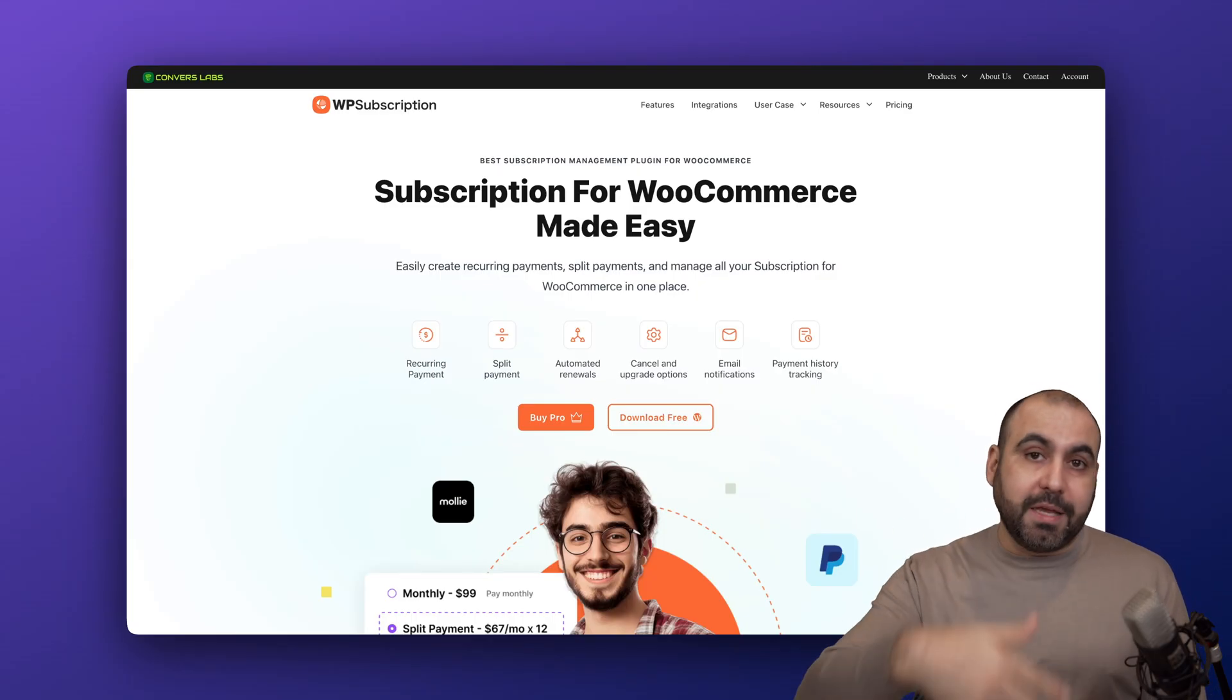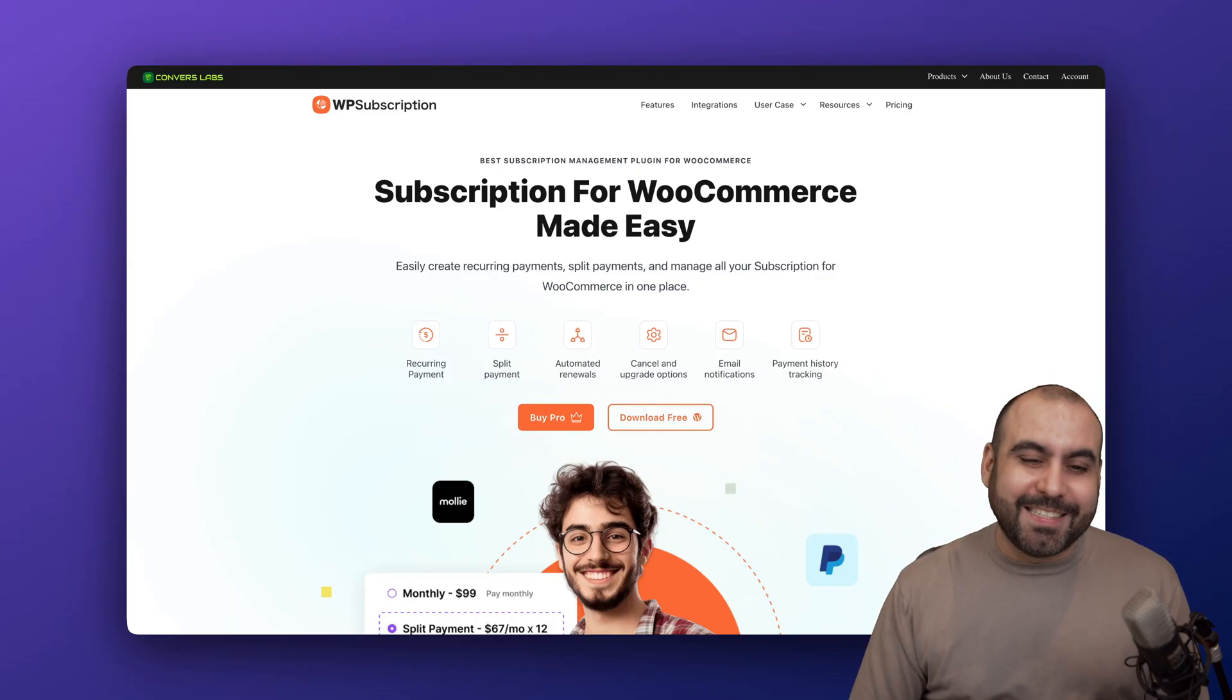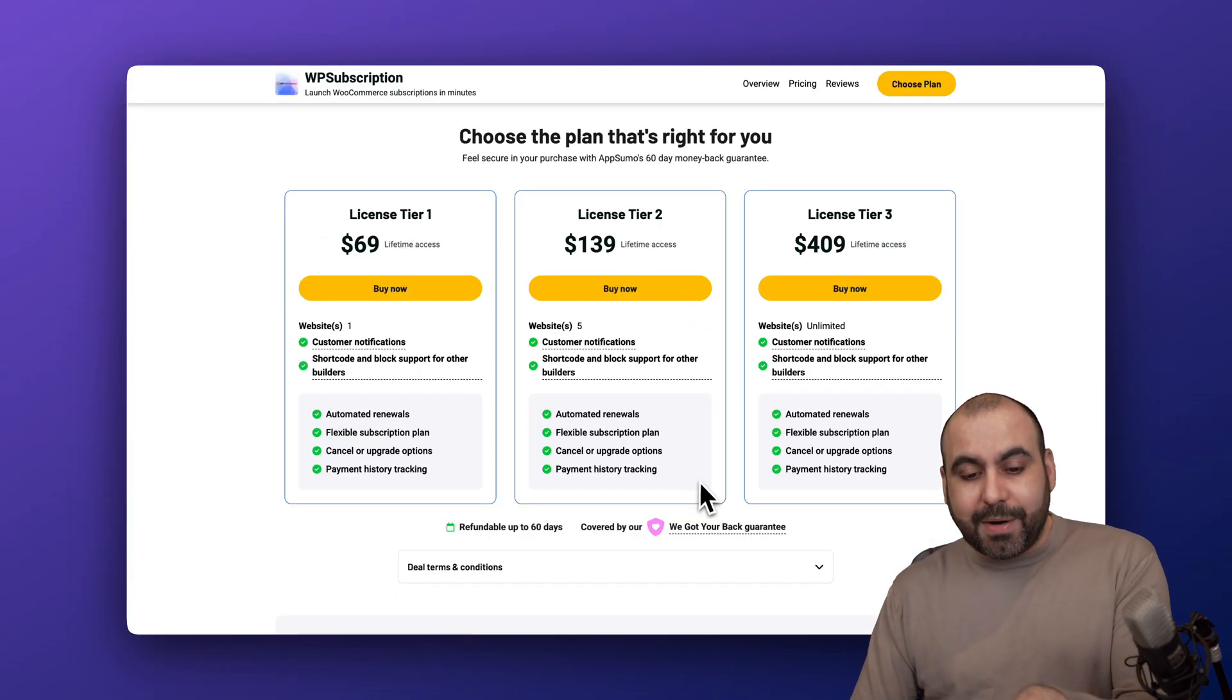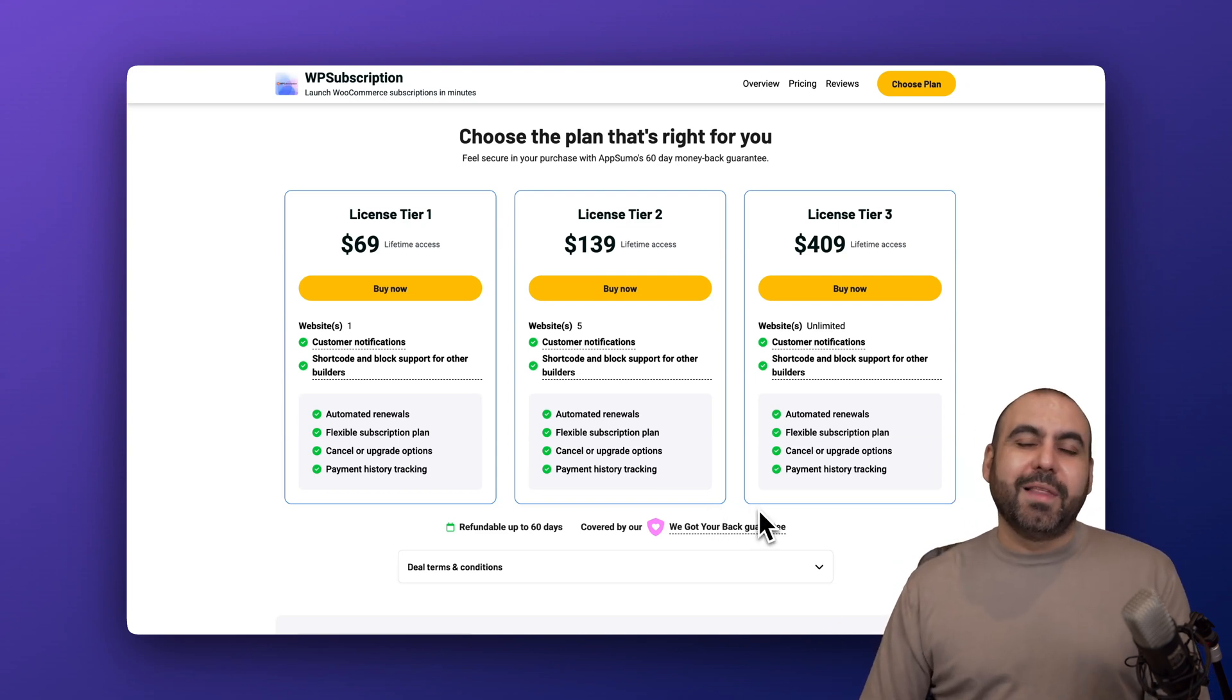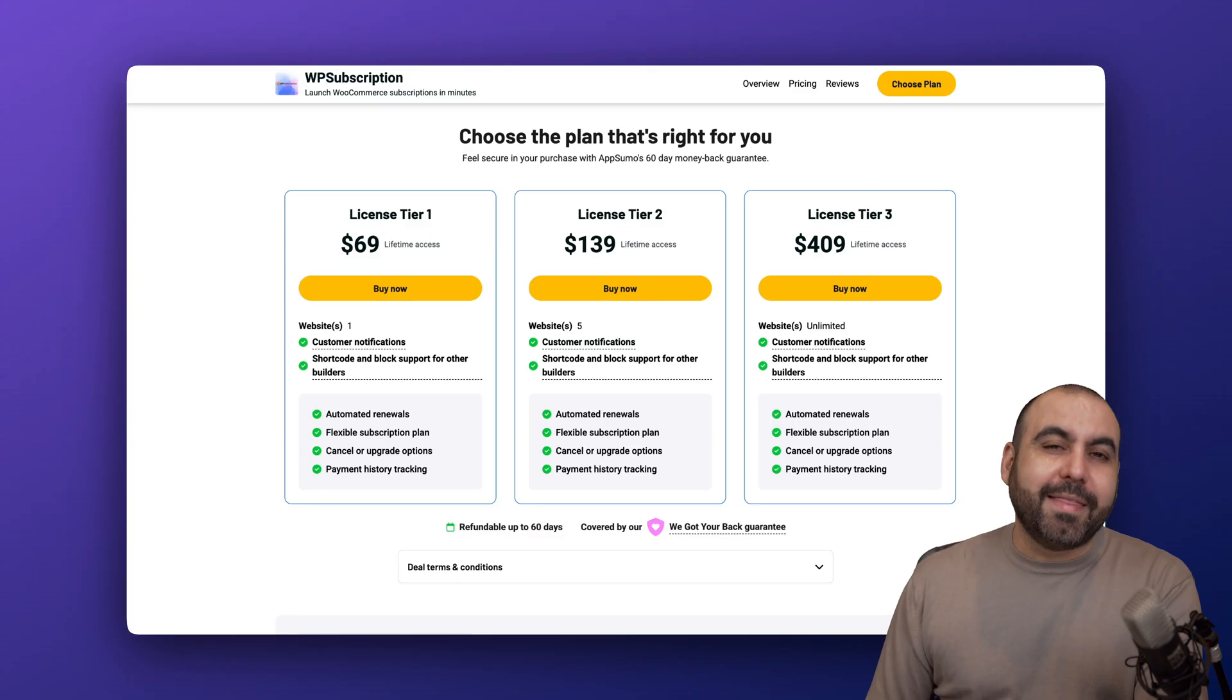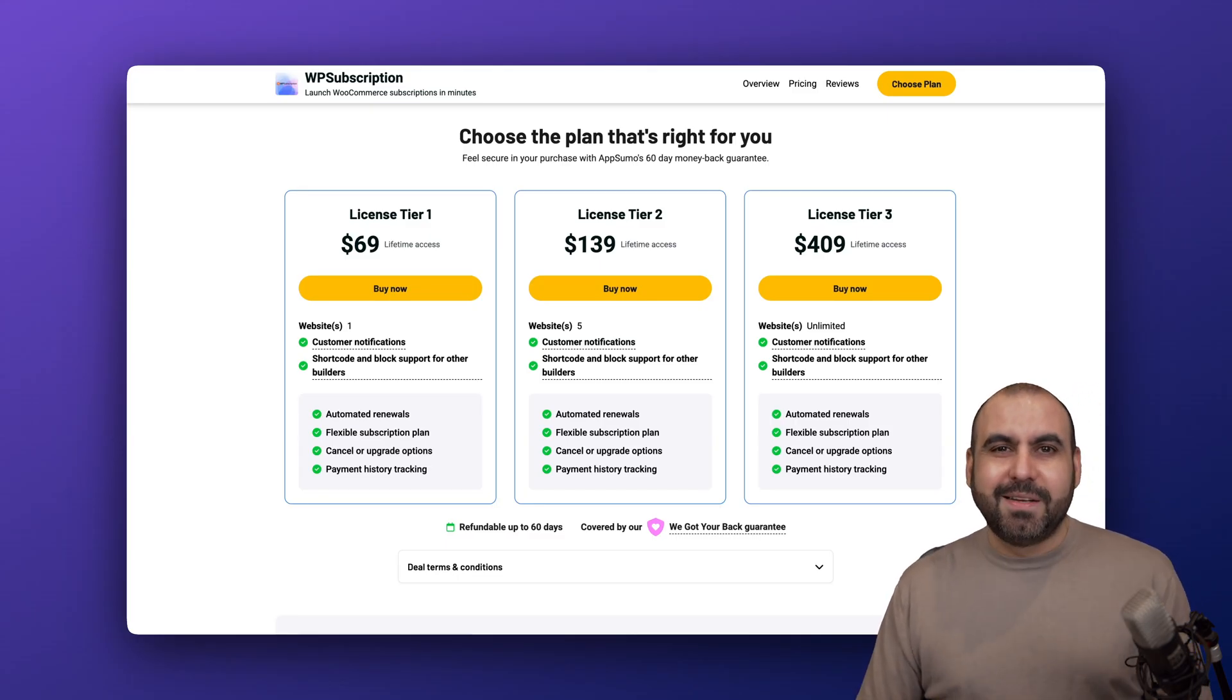Grabbing the LTD right now makes sense if this is something that you need right now. Let me know in the comments what you think about WP Subscriptions and what you would like to see in the future. Don't forget to like, subscribe, and hit that little bell notification to get notified when new videos come out. And that's a wrap.